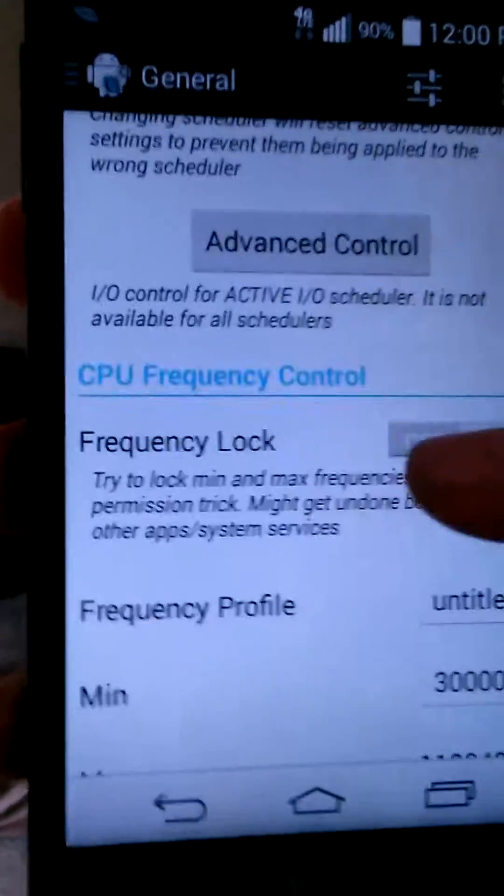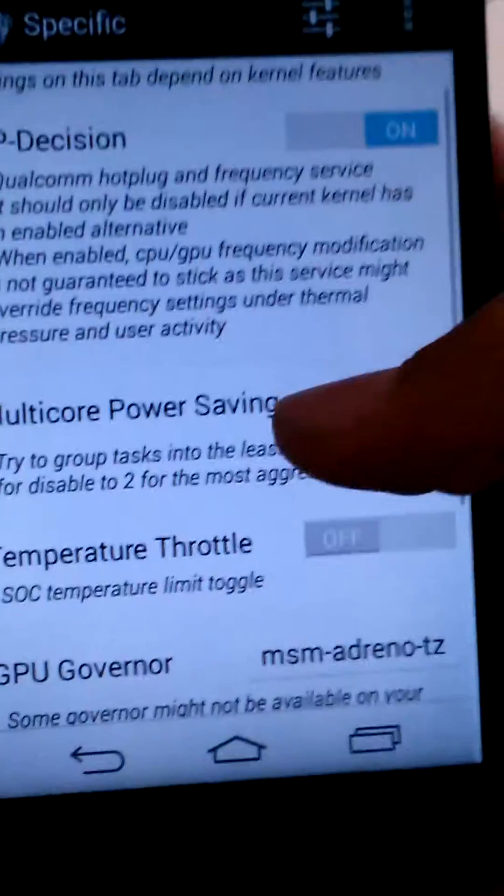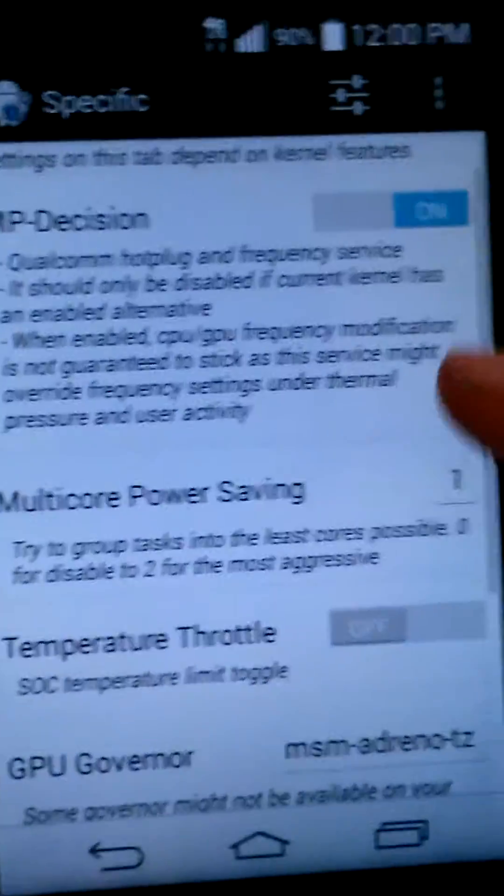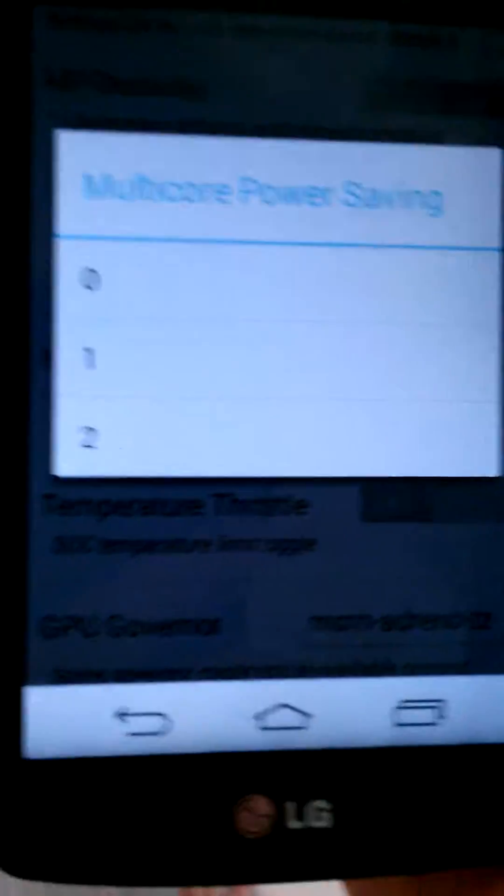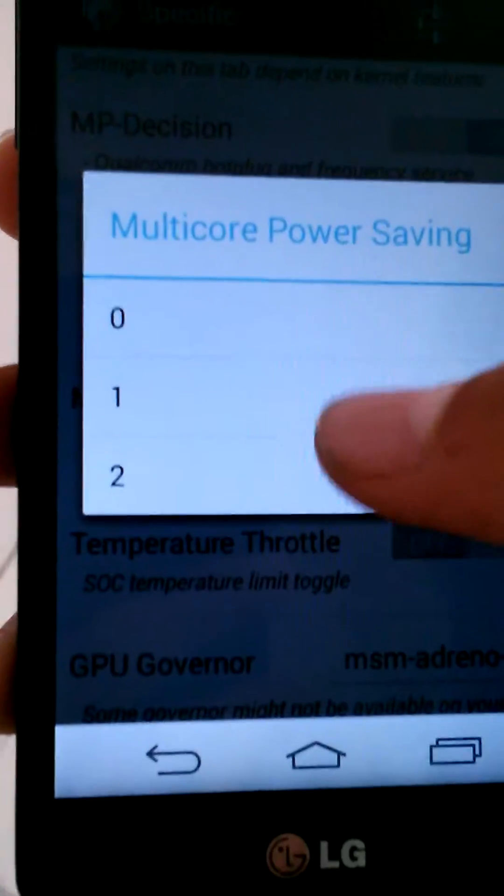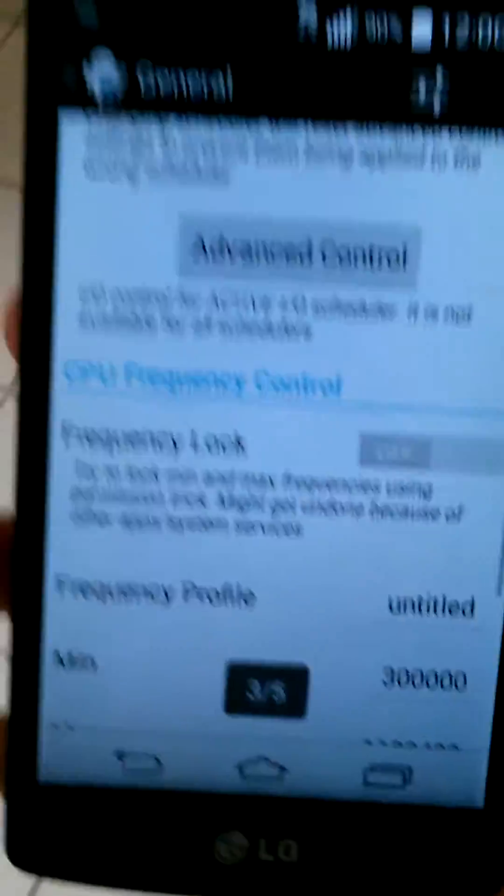Then you're going to want to switch and you can go to Multi-Core PowerSaving, click one. And then you're going to put the check mark, oh that's what you do on the other one too, put the check mark after you're done.